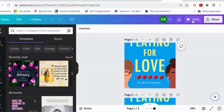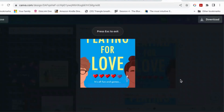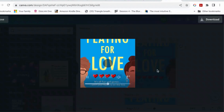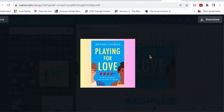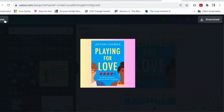Hi, and welcome to another Canva for Authors video. I'm going to show you how to make an animation a bit like this one, which I made using elements of my book cover. I made this originally in Instagram squares, but I'm going to try and make it again as a TikTok video.